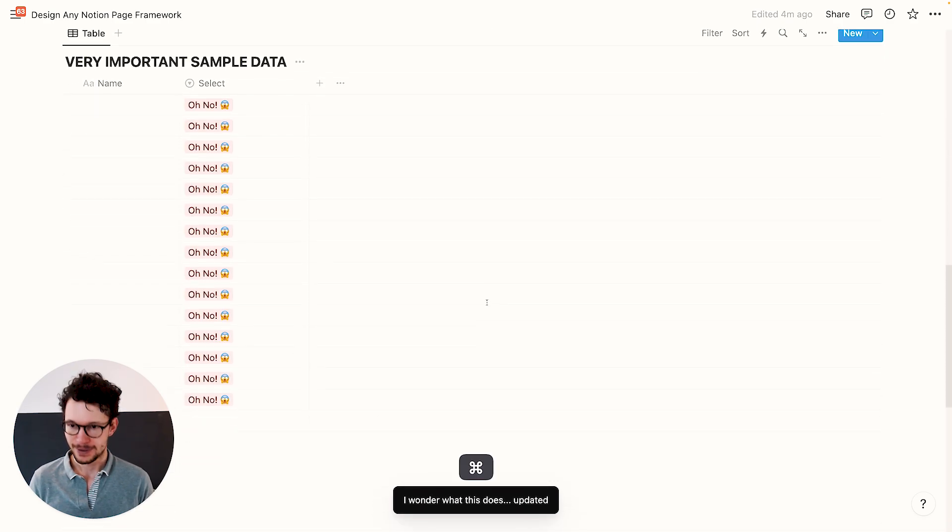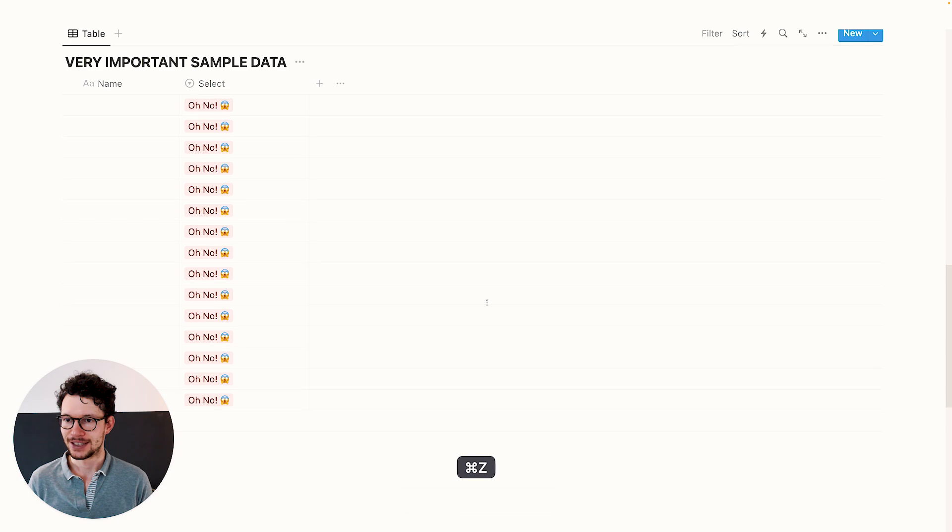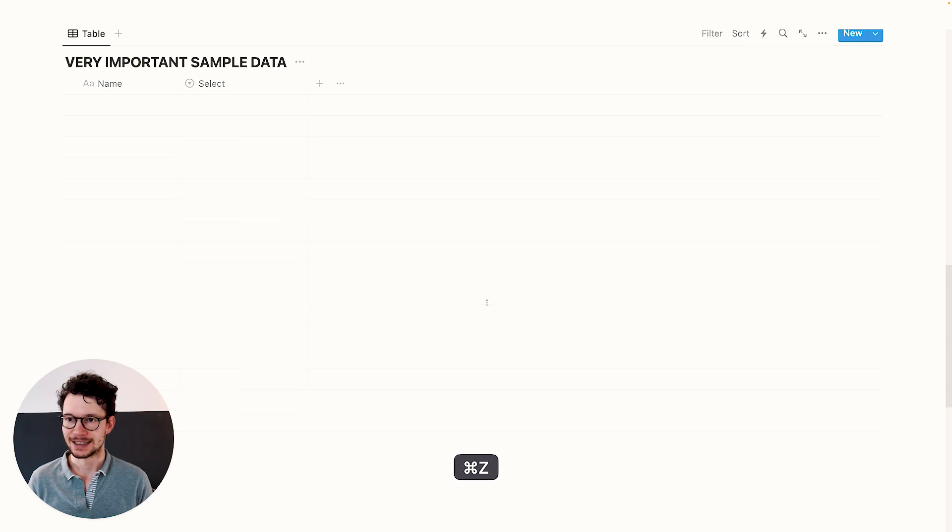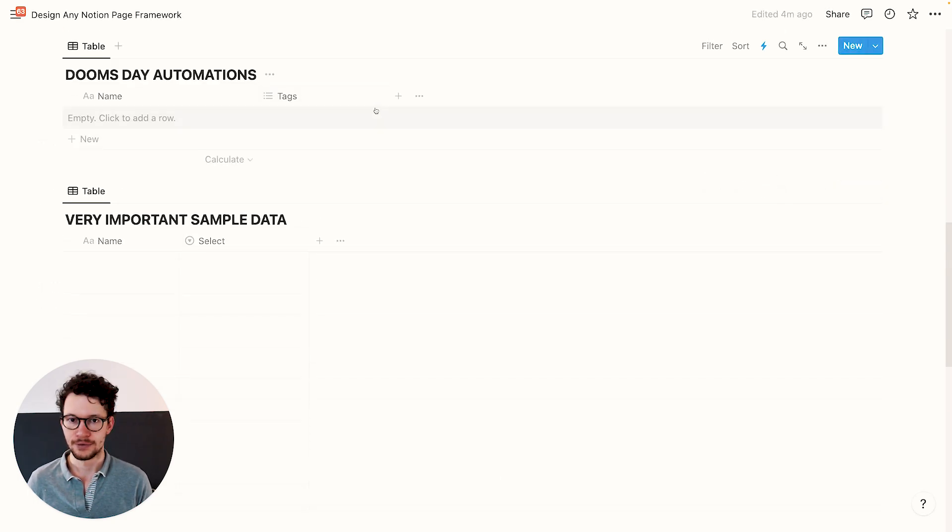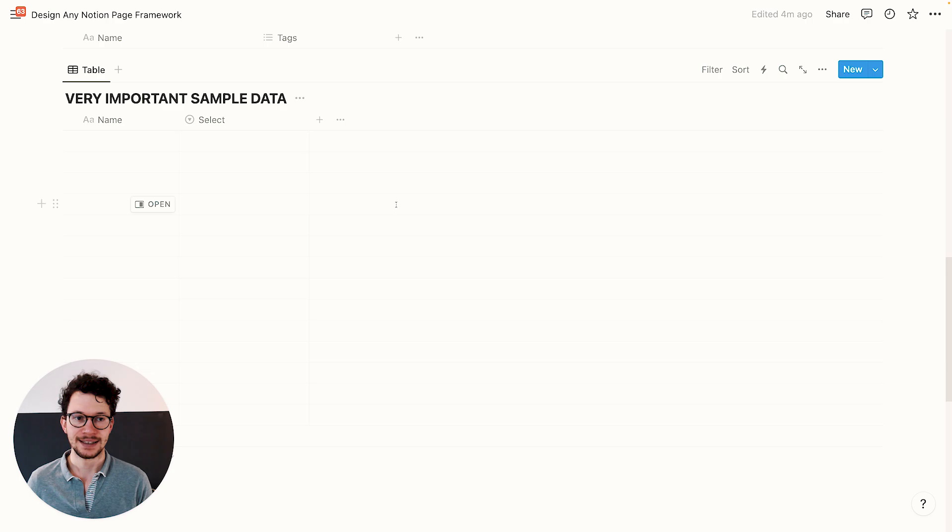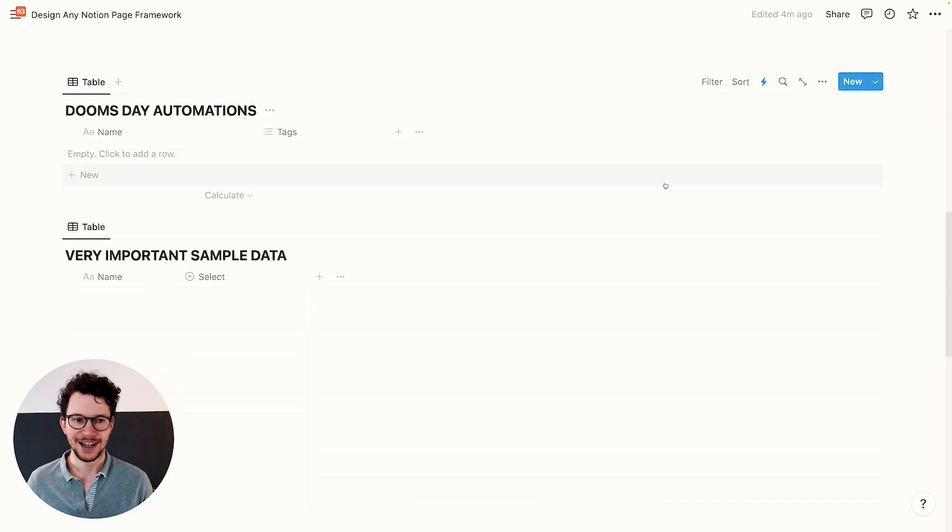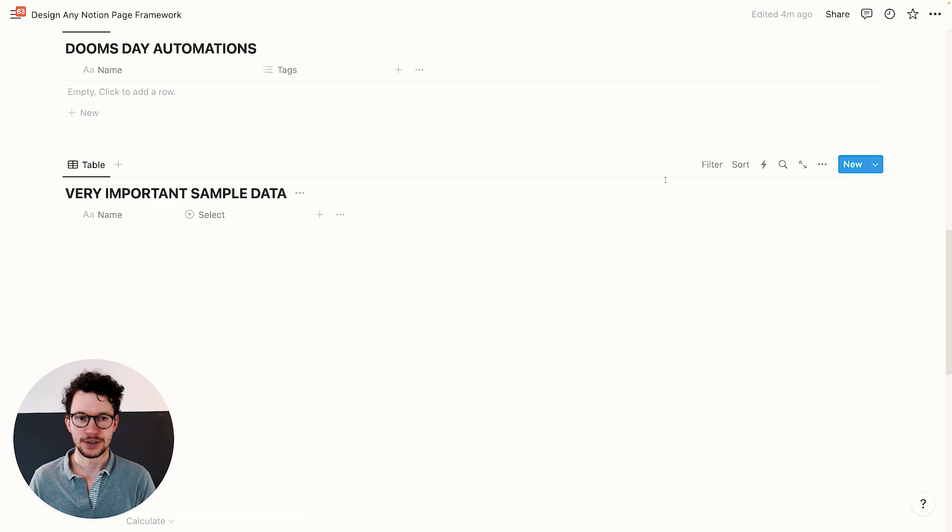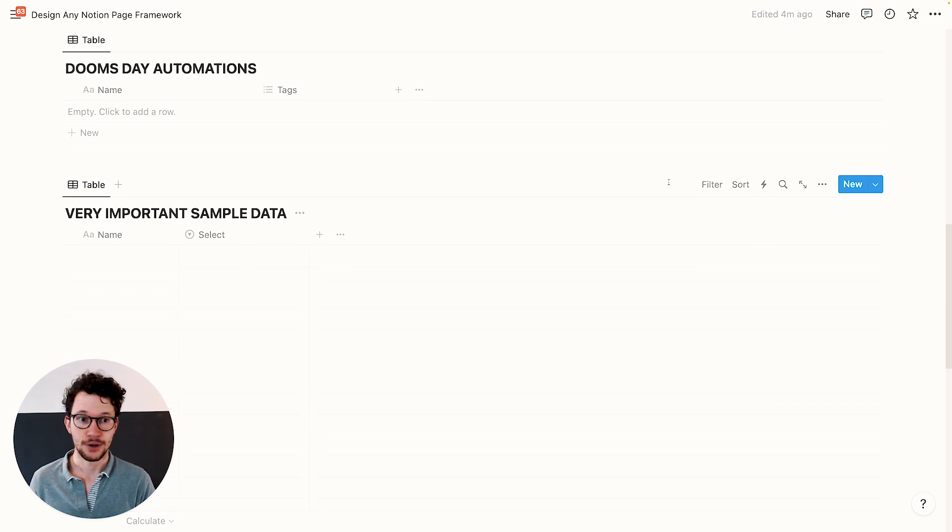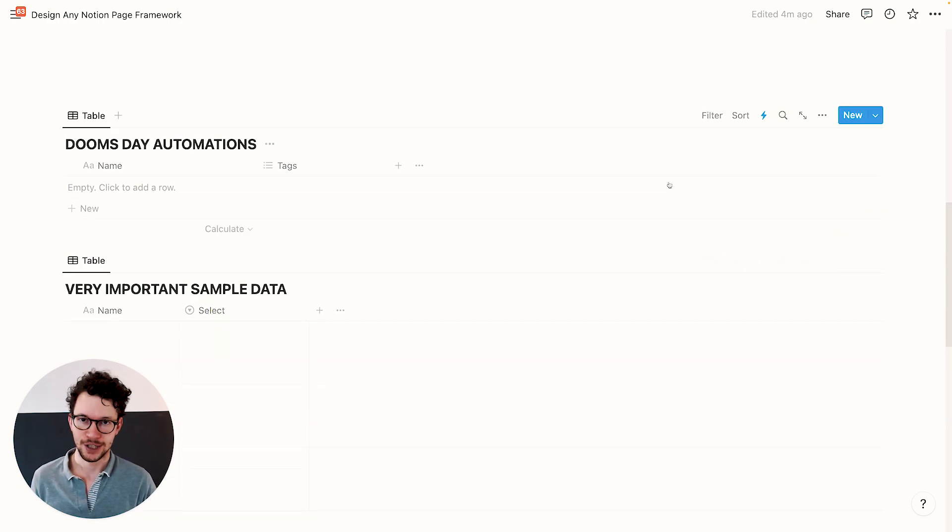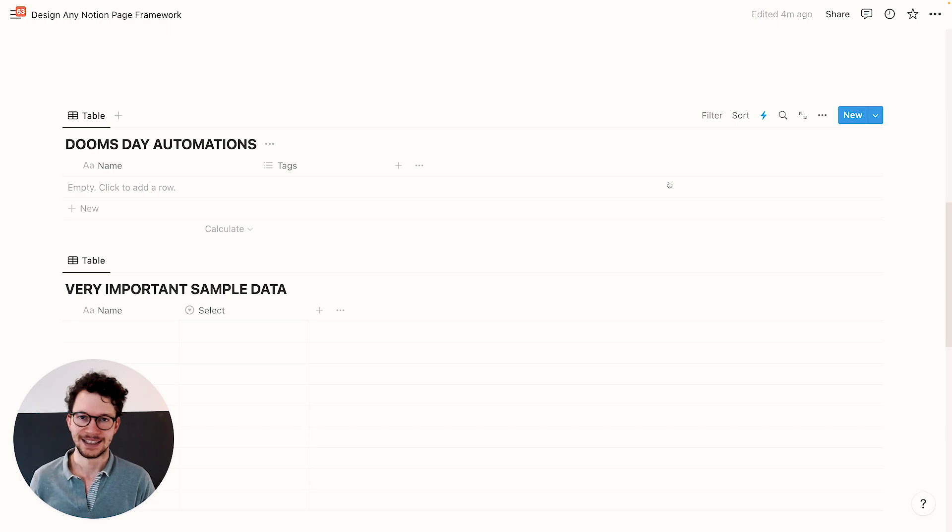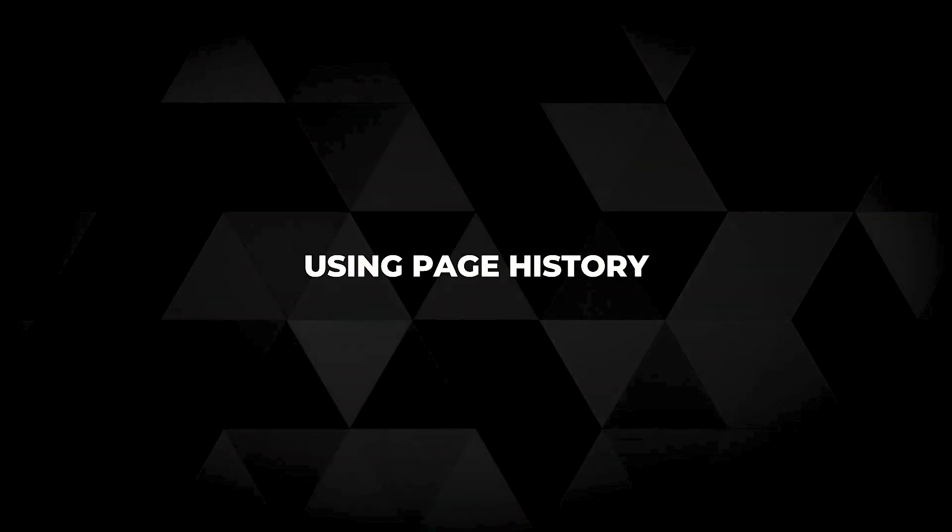Even if we hit command Z, it doesn't return our data here. With buttons, you can reverse the effects, but with automations, you currently can't, which means they're even more dangerous. So please, always test it in a secure environment first. Now, today we talked about a lot of ways how you can prevent something bad from happening. But what if it does?